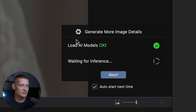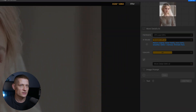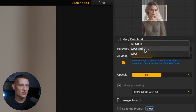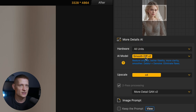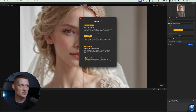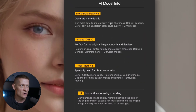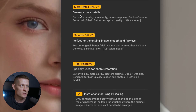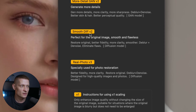We have to wait a little bit until it's done analyzing, and then we can adjust some settings. Here we have the hardware options — we can select whether to use the CPU and GPU for processing. I'm going to use all units. In the AI model section, we can select from different AI models for our image. For this one I would go for 'Generate More Details', and I'll select the first option: 'More Detail'.